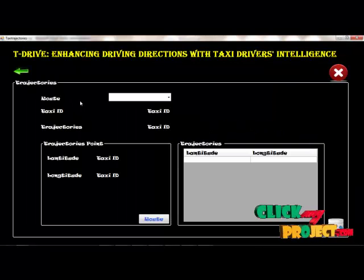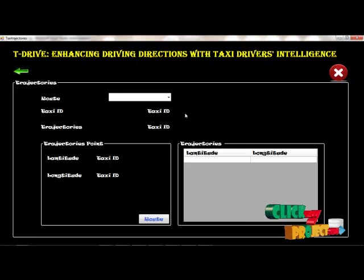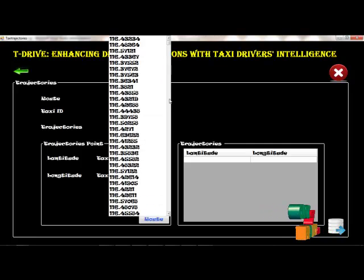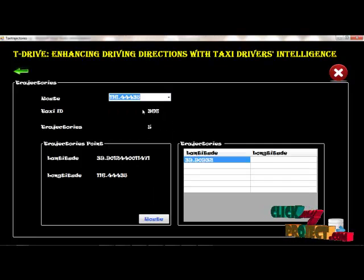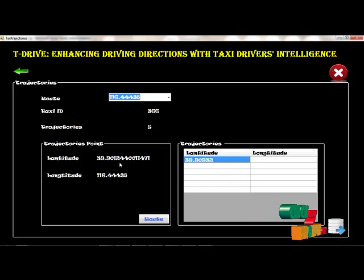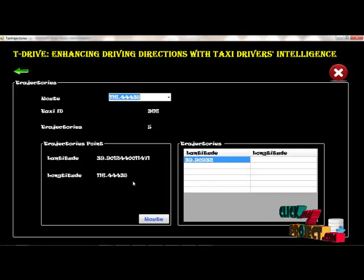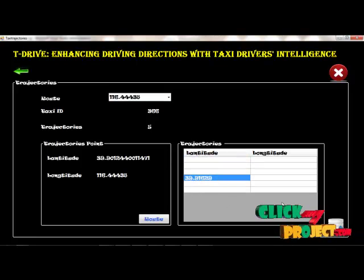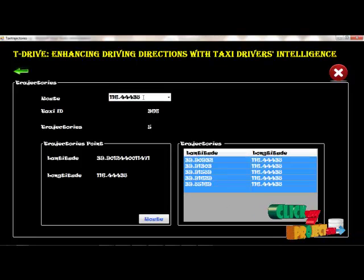This is the routes and trajectories section. Trajectories means the routes — how many routes are available for the source and destination. We select the source and destination along with the taxi and trajectory. Then we find the center point of the routes.